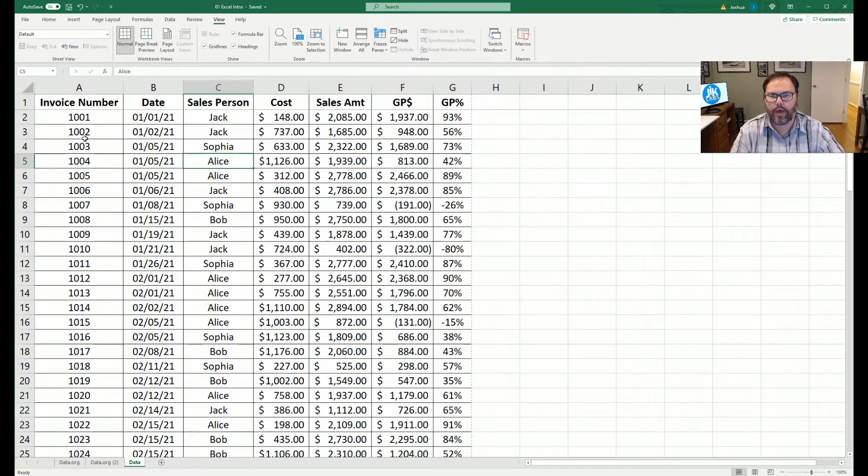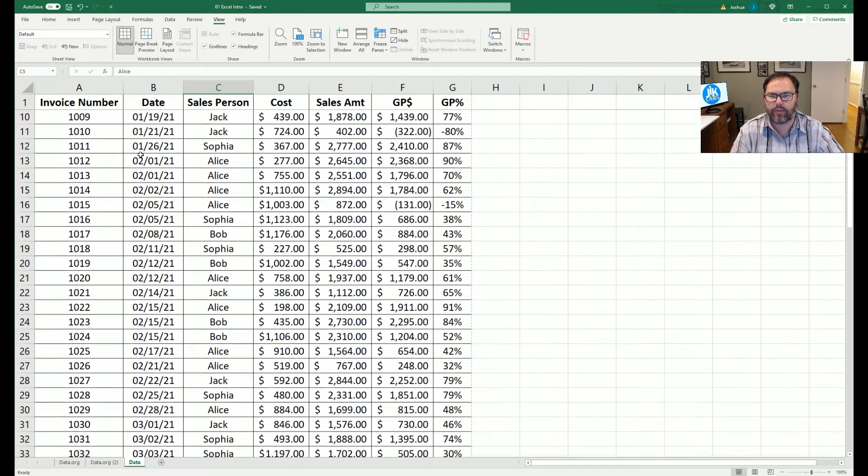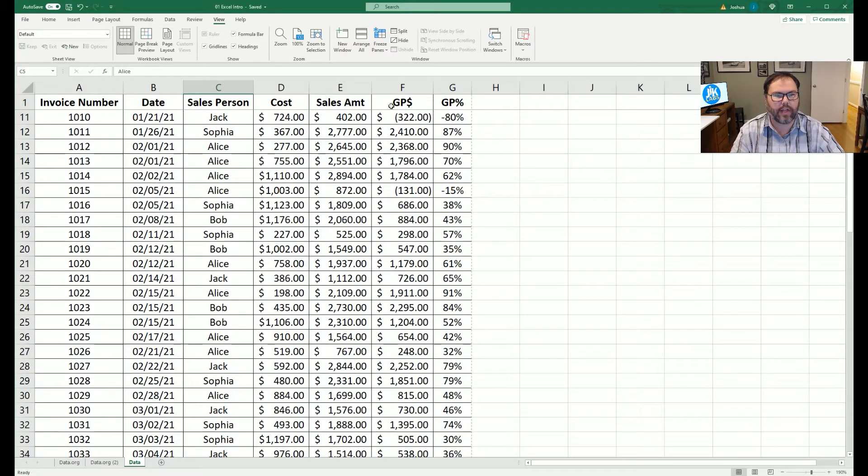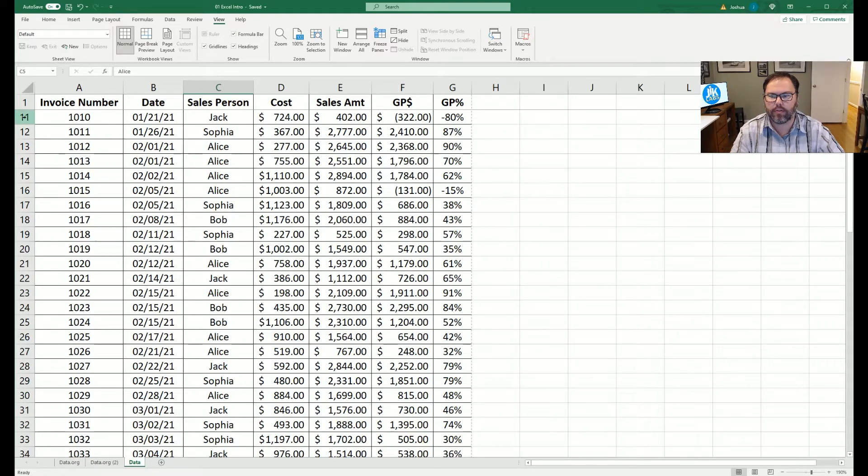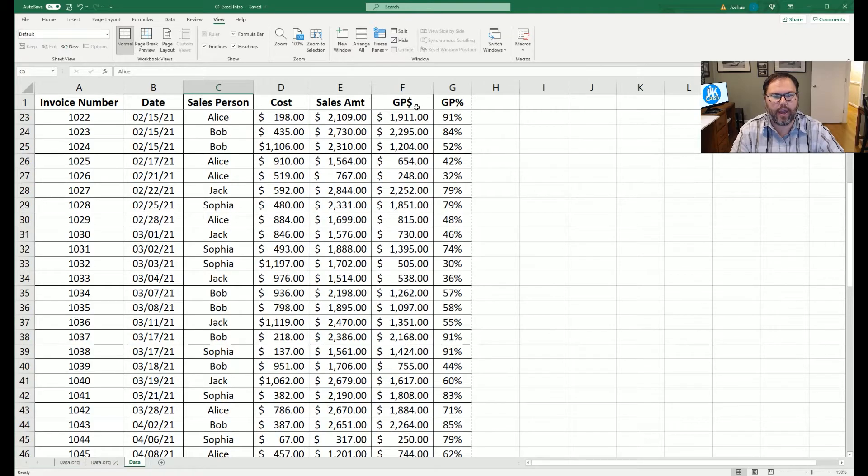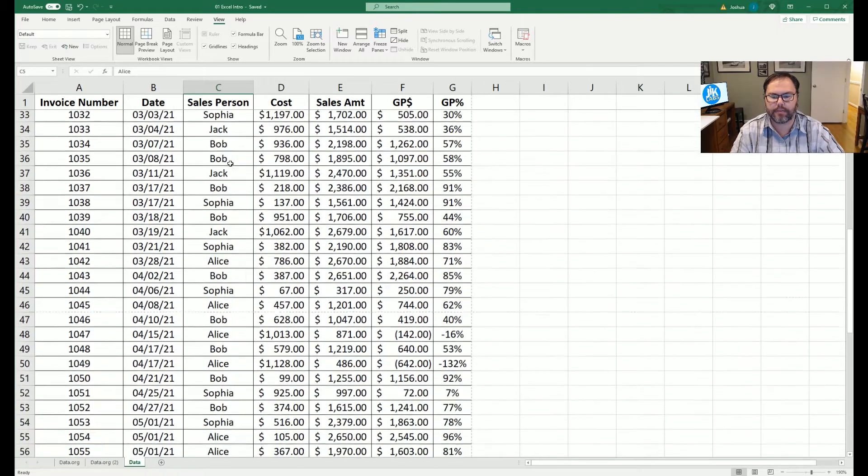Once we do that, we're going to come back down here, scroll, and now we see, even though this is row one, it is locked into place, always at the top of our screen, and you can see that this next row is 11. If we keep scrolling, our headers will always be locked in place.